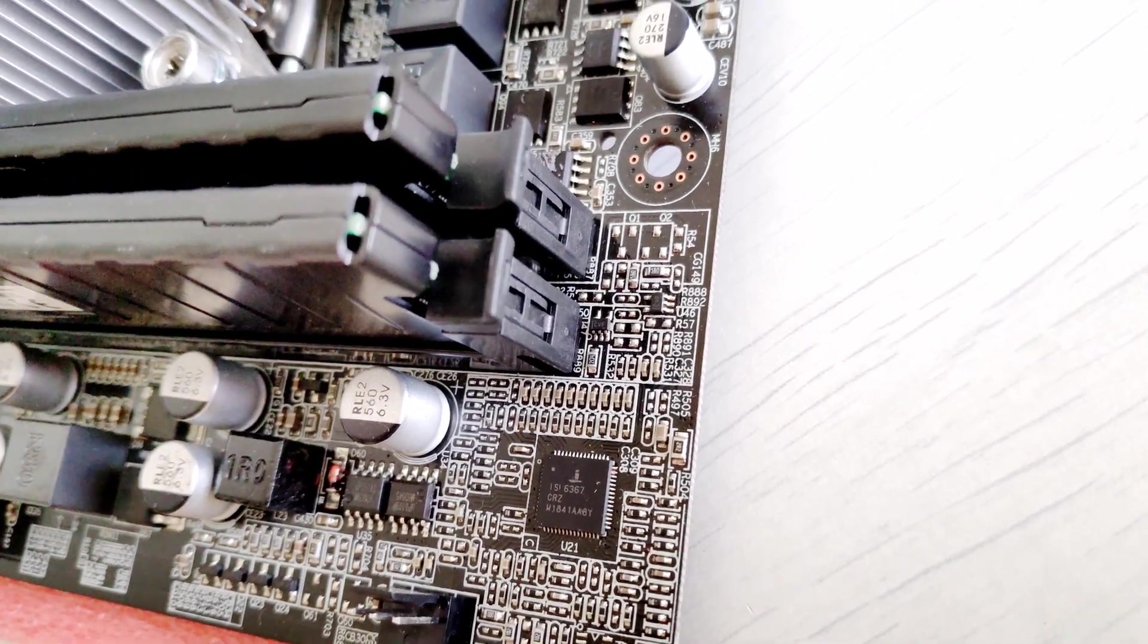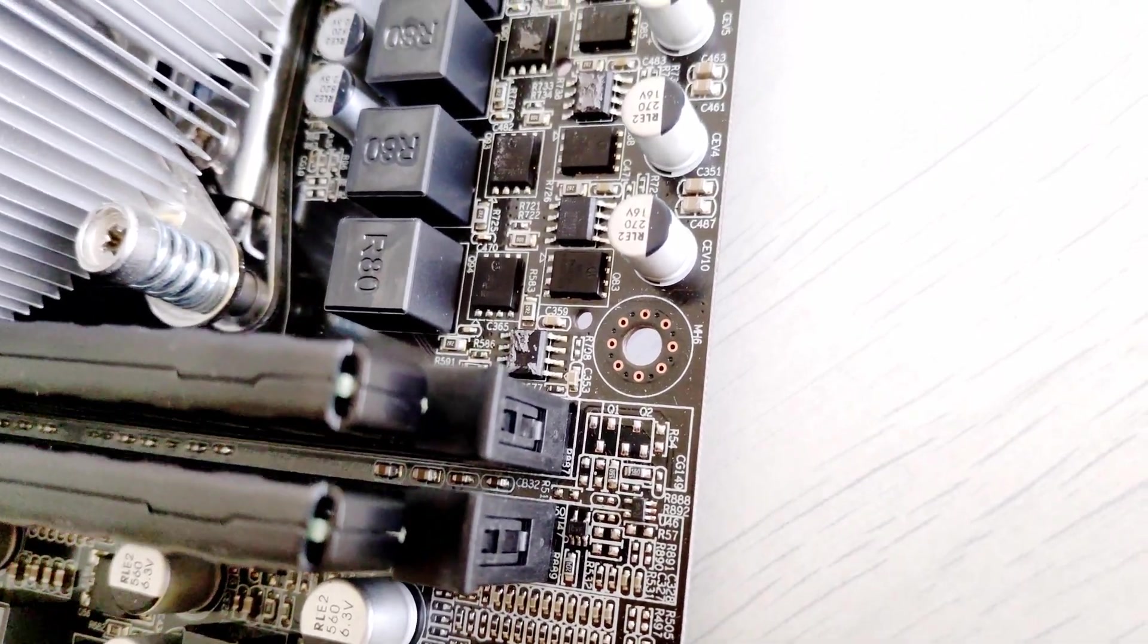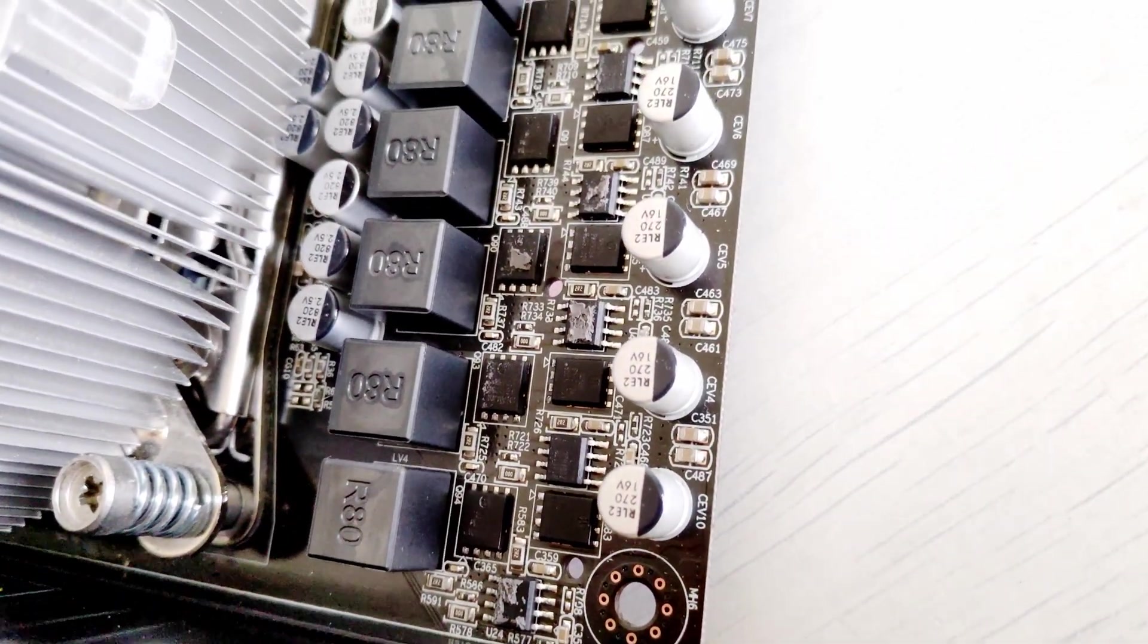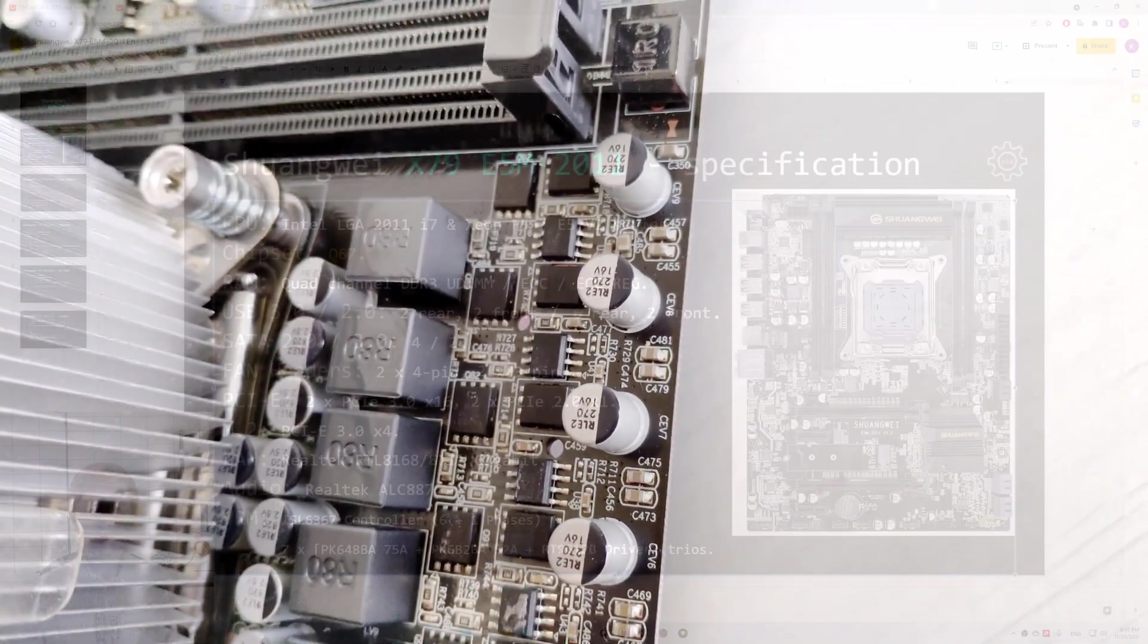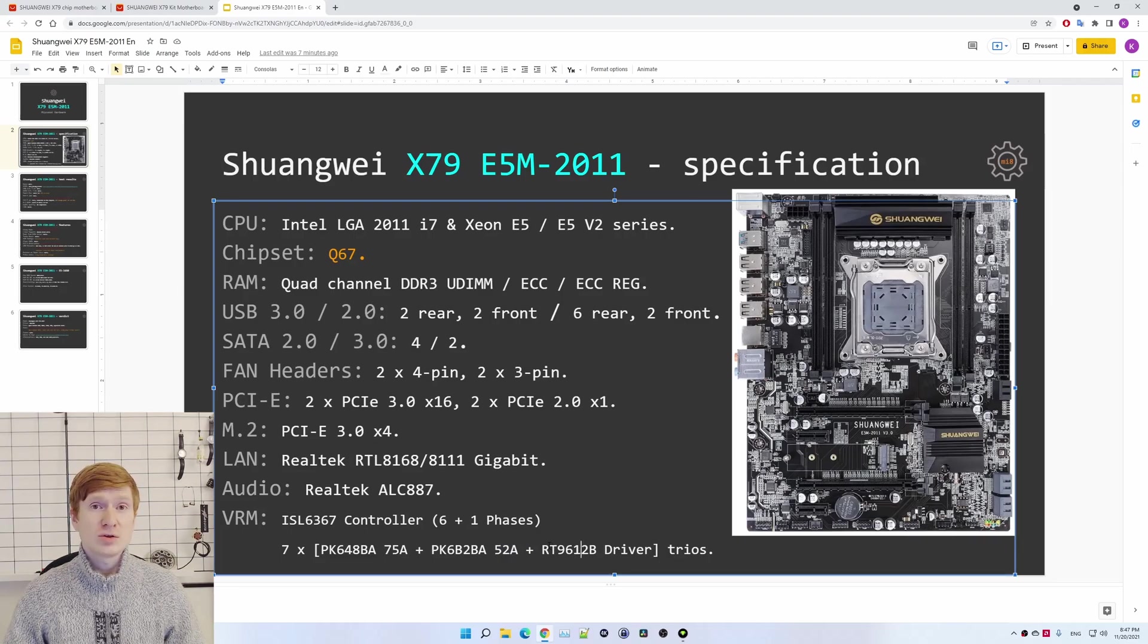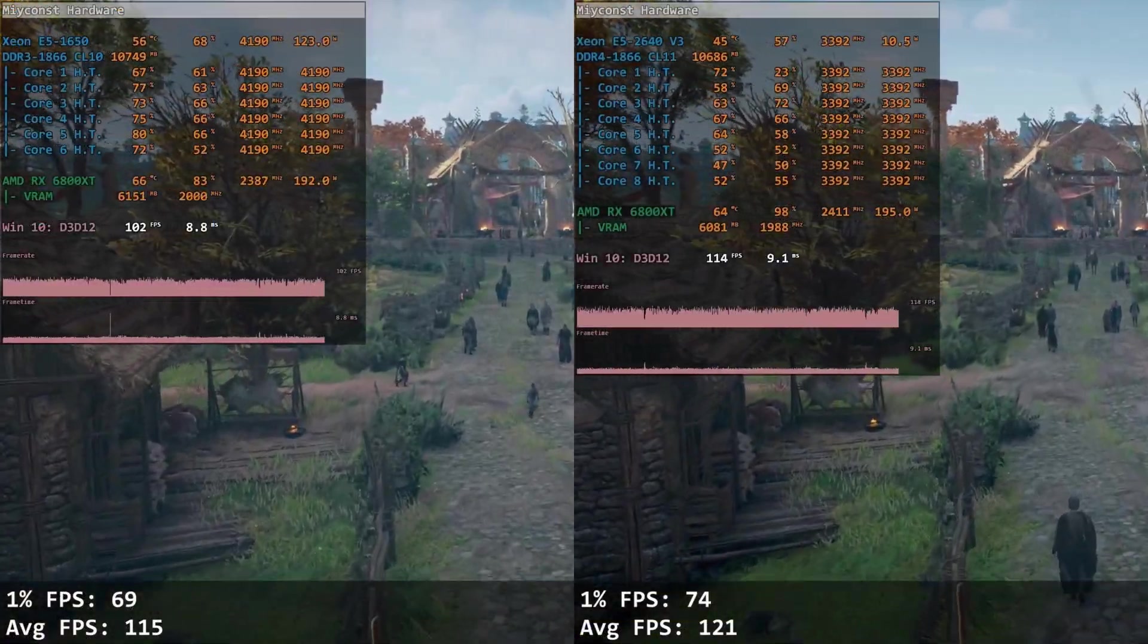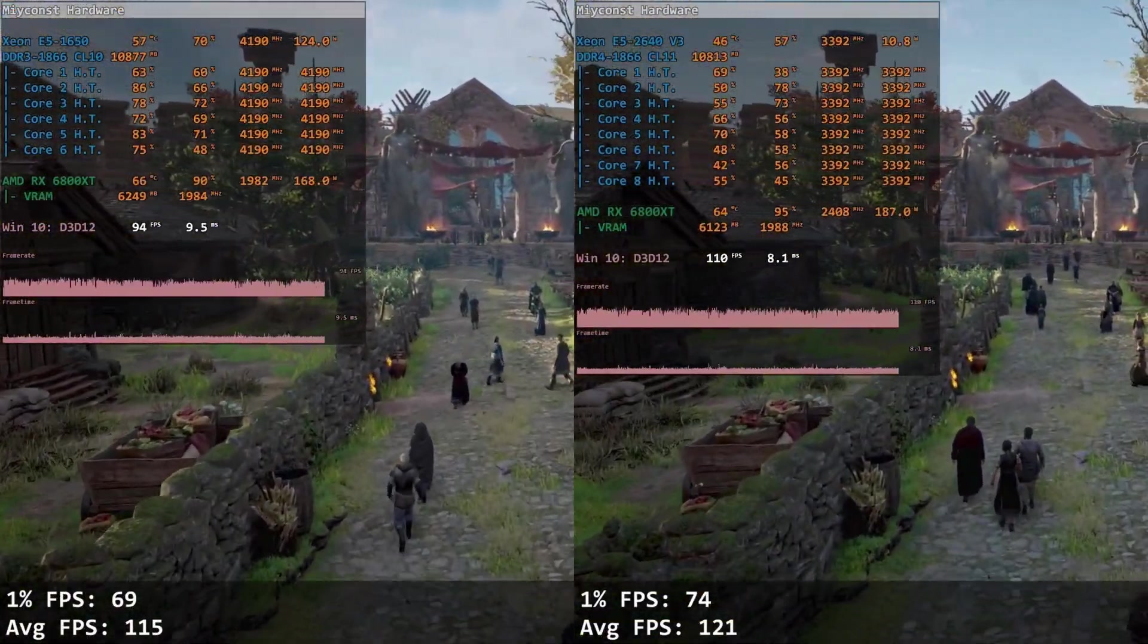But I will mention that the motherboard has a VRM system with six plus one phases, so seven phases in total, and each phase has two MOSFETs, one for 75A, another one for 52A, plus a MOSFET driver. All in all, not a bad power delivery system but also not the best. Later on we will see how it handles overclocked E5-1650.